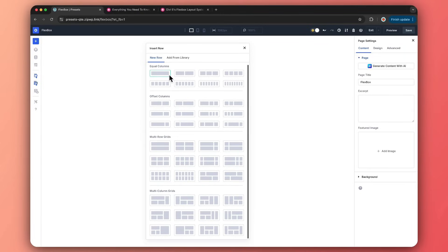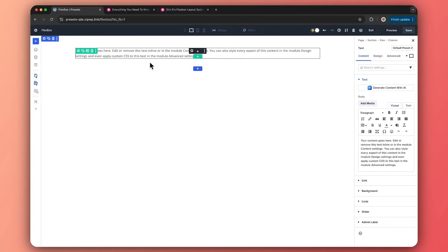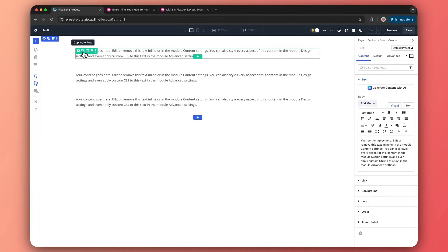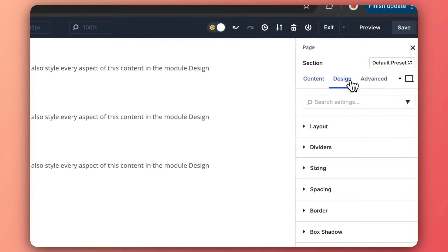You can go ahead and start with a single column layout and then play around with all the Flexbox settings, but not everyone is a designer — so you have all these row structures ready for you to use. They give you a quick start. Once you click on a row, let's add some text and duplicate it.